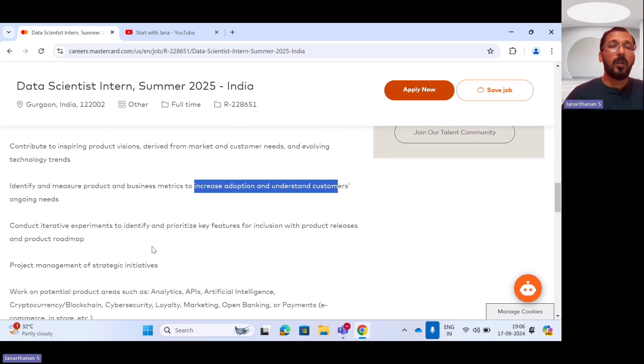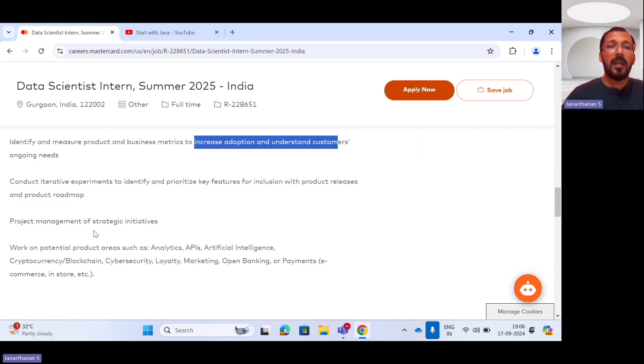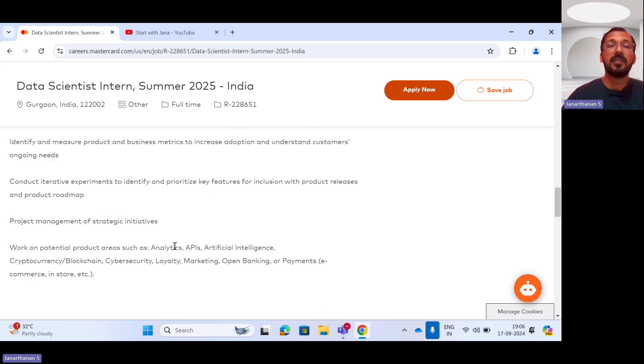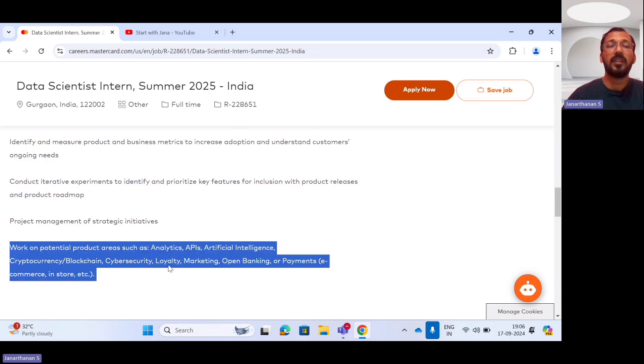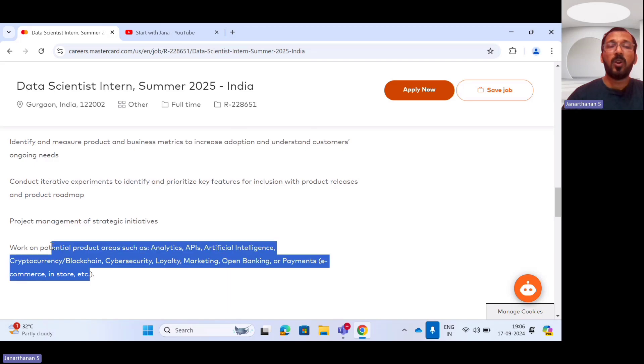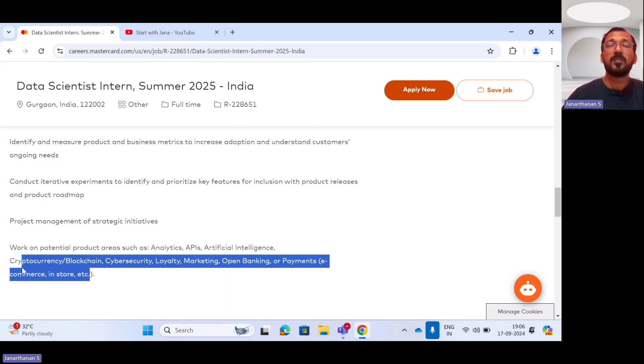And also you should have a strong potential in product areas such as analytics, API, artificial intelligence, cryptocurrency, blockchain, cybersecurity, marketing, and open banking. So these are the various product areas you should have knowledge in.